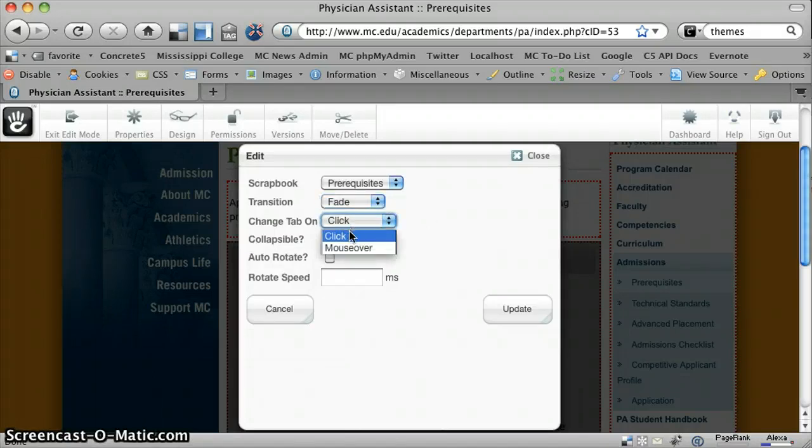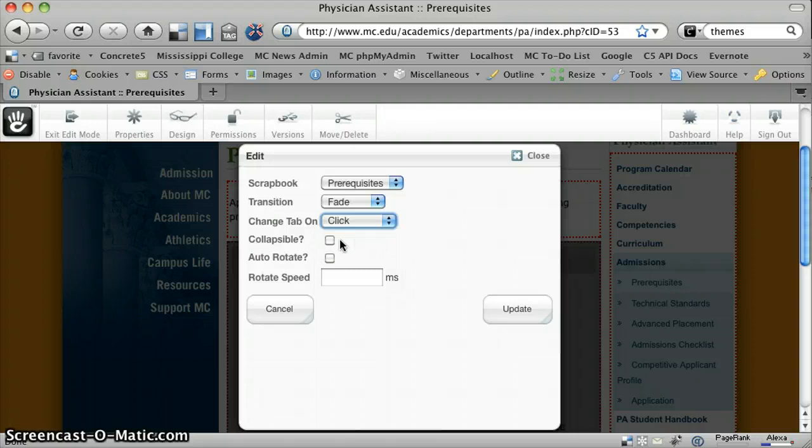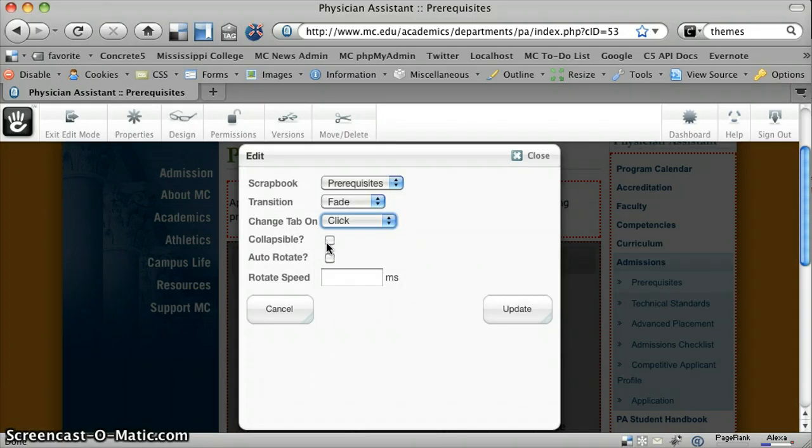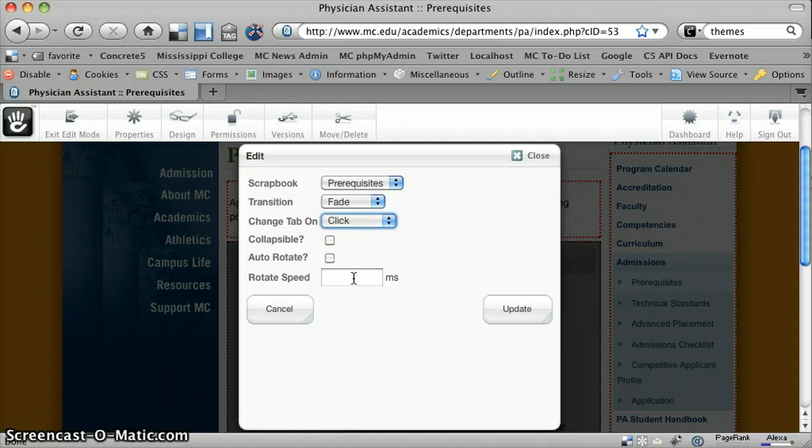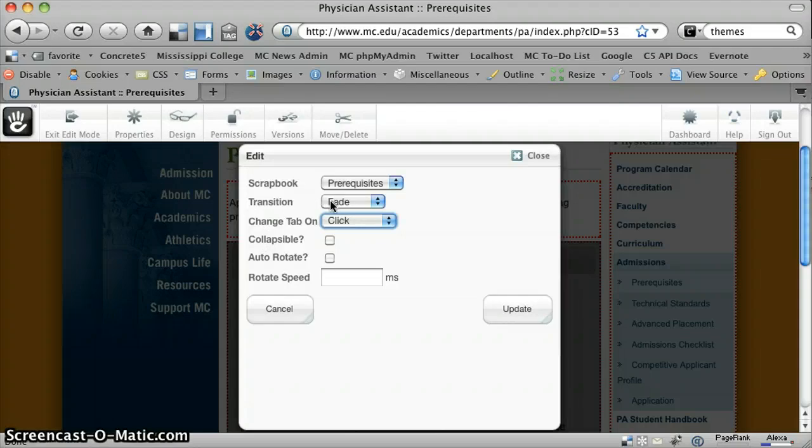Whether or not to change the tab on click or on mouse over. You can also set it to be collapsible, meaning if you click on a tab again, it will either collapse and show no content or expand back down. Also, you can auto-rotate the tabs and then specify how long you want it to stay on each tab when you do that. On this one, we're just using a basic fade transition on click, and that's it.